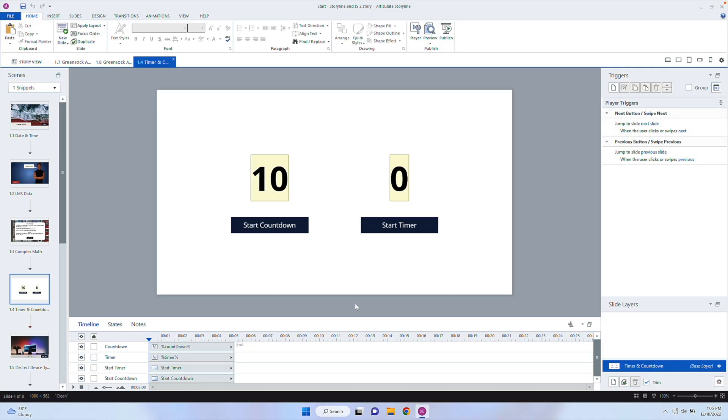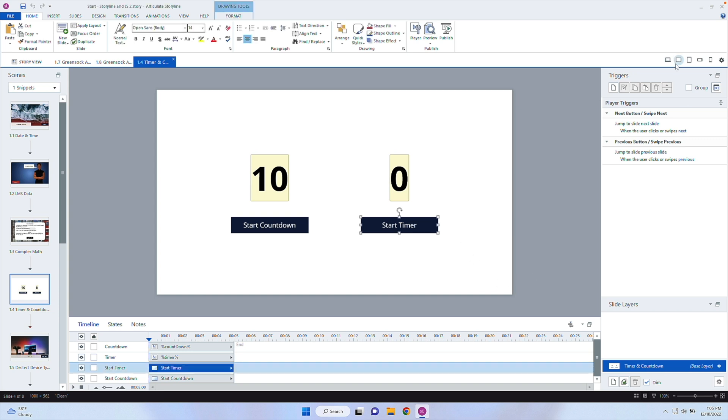But at some point, you may want to trigger like a layer or something to happen. All right, so let's go ahead and add a JavaScript trigger when you click on that button.